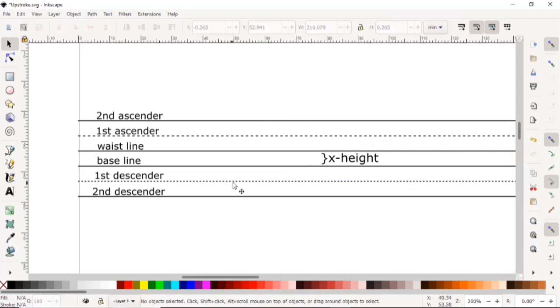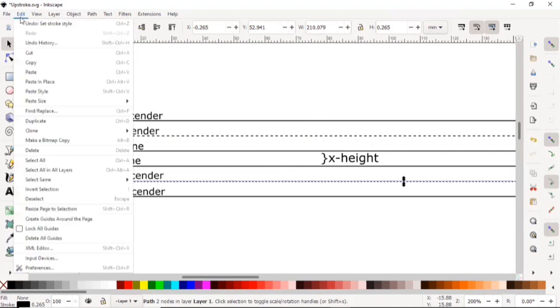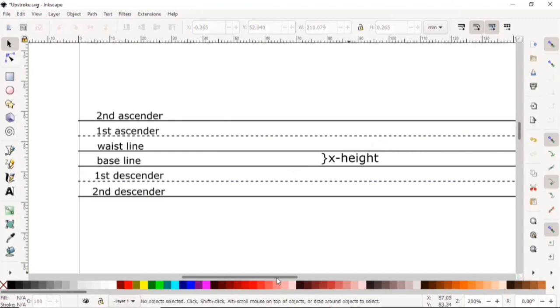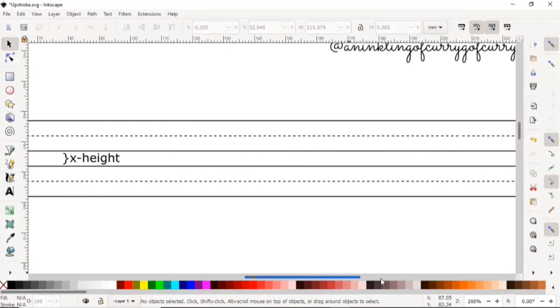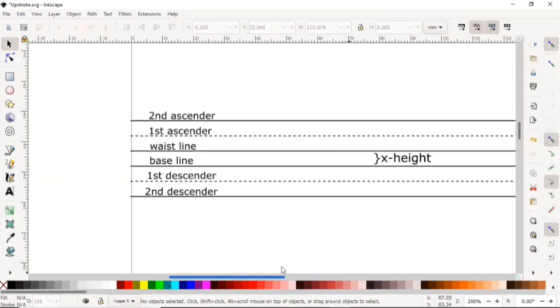I just realized these styles are not the same, so we're going to copy the first ascender, click on the first descender, go to Edit, and just paste style. Now they're both the same style.